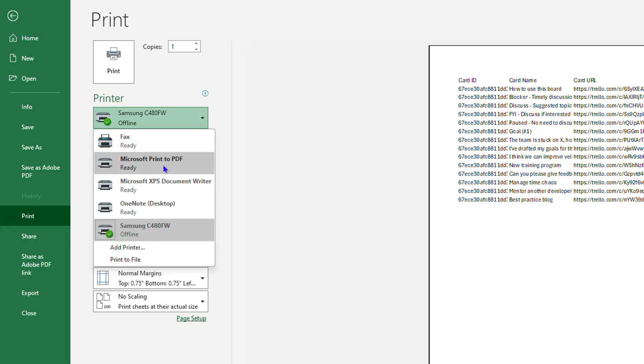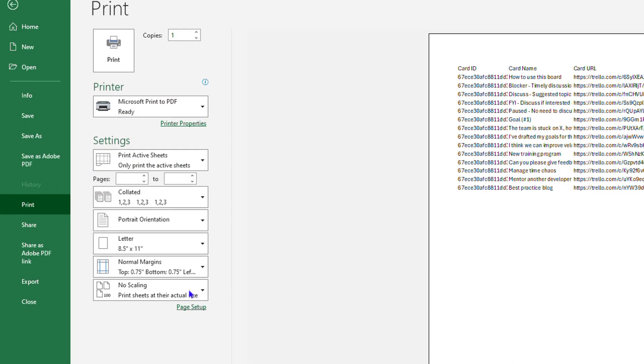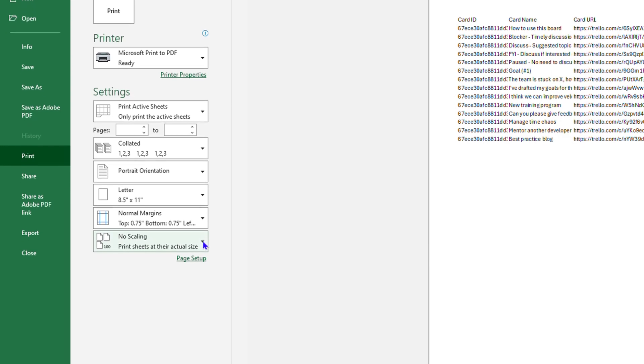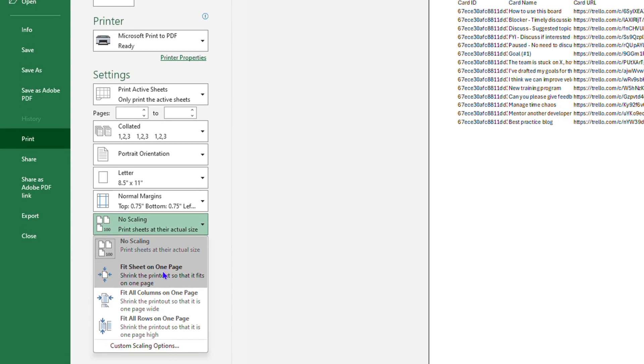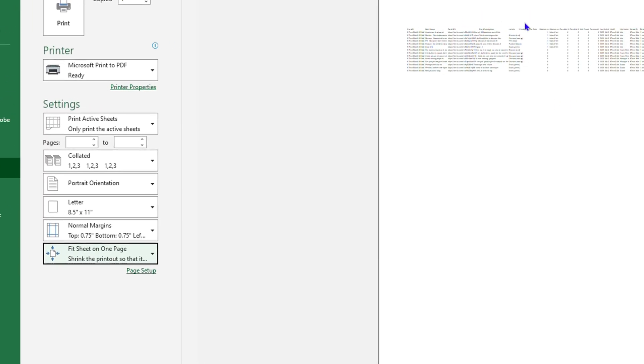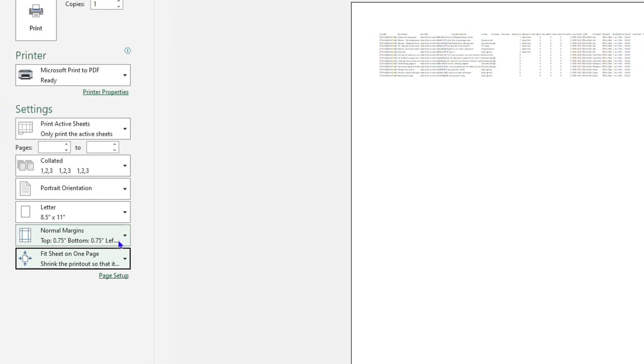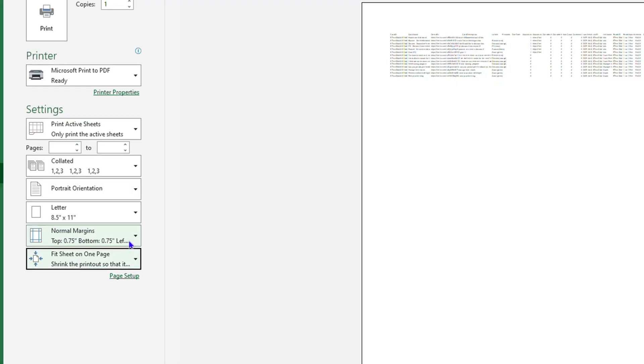Now go down to where it says No Scaling, click on this option, and click Fit Sheet on One Page. From here, you can see that it starts to fit all my data on one page. The next thing you want to do is choose how you want this page to show.